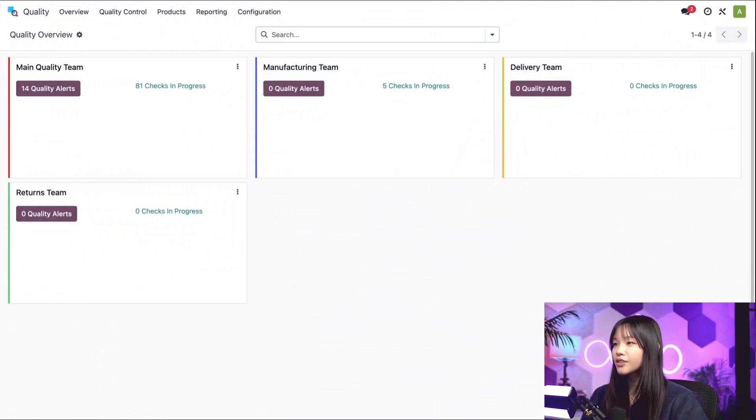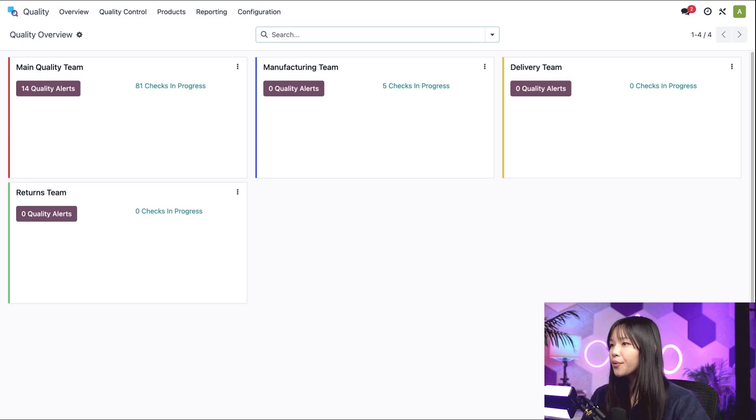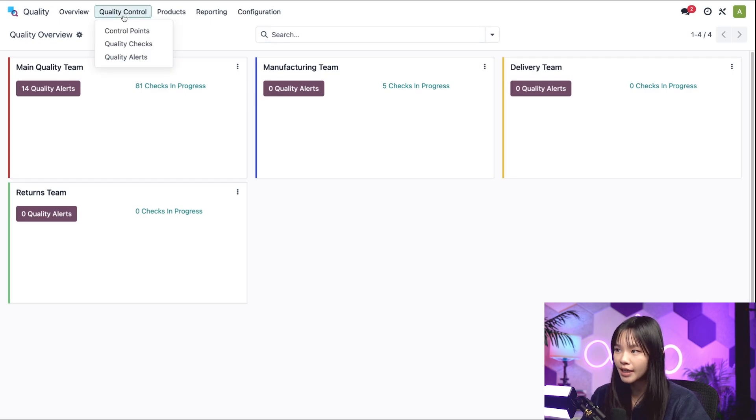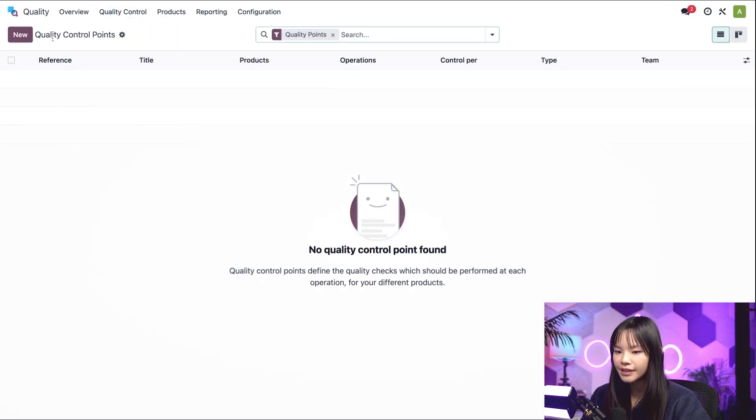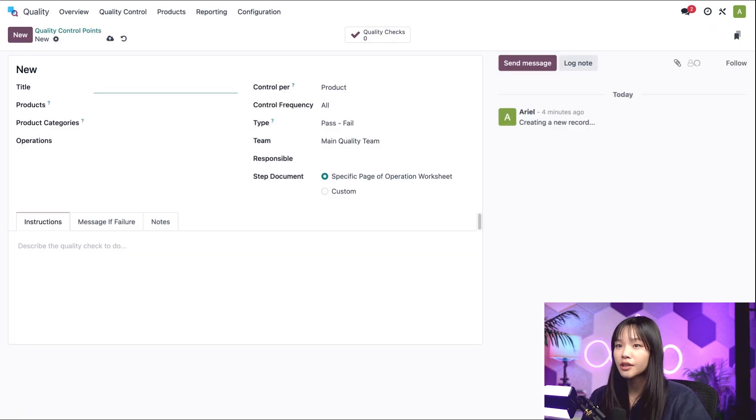Let's go ahead and start off on the dashboard of the quality app. To create a new quality control point, I'm going to go to the quality control subheading, click on Control Points, and hit New. This will open up a fresh QCP form.